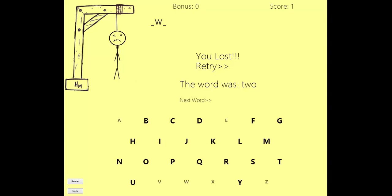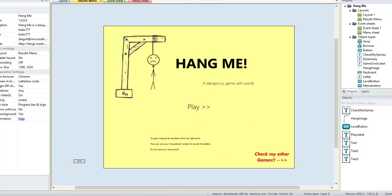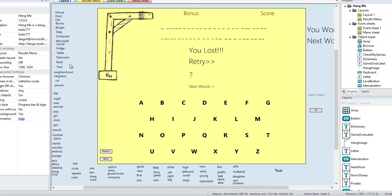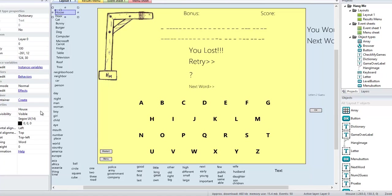Now, how this game was created — basically you have here the project in Construct 2. And if you want to modify it, it's really simple because you have a list of words here. In this case I used common words. The only thing you have to do is just go here and change it for whatever you want — 'my word' or something like that. You can tell that it's kind of simple. After you do it, you put your word here, and then you have a new word for your dictionary.